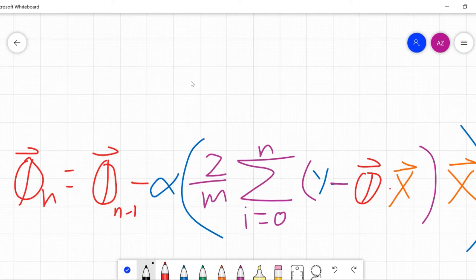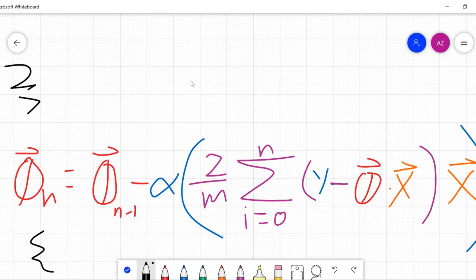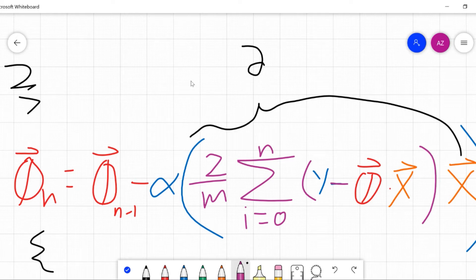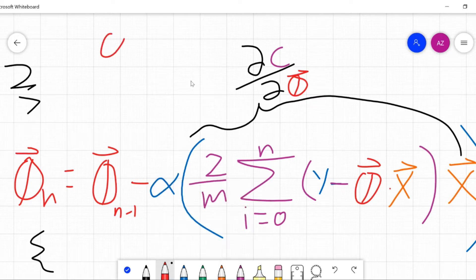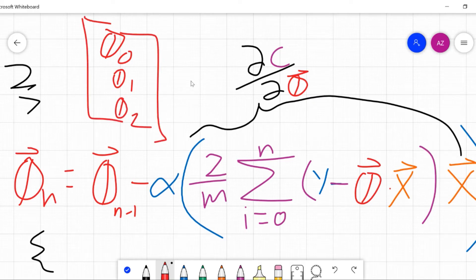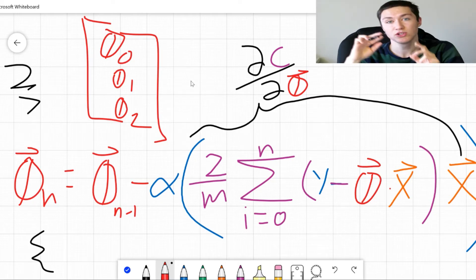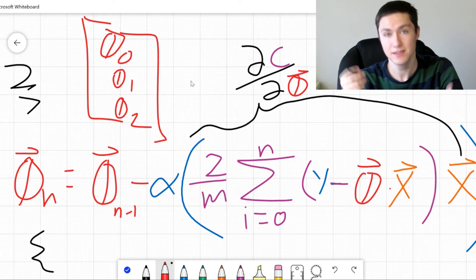Back to the actual gradient descent algorithm — this partial derivative of our cost function with respect to our theta vector is what we solved for. For every value in the theta vector — theta_0, theta_1, theta_2, and so on — we're going to compute its change based on this formula: the learning rate times the derivative of the cost with respect to theta. This tells you: if we nudge theta in one direction or another, how is the cost going to be affected?